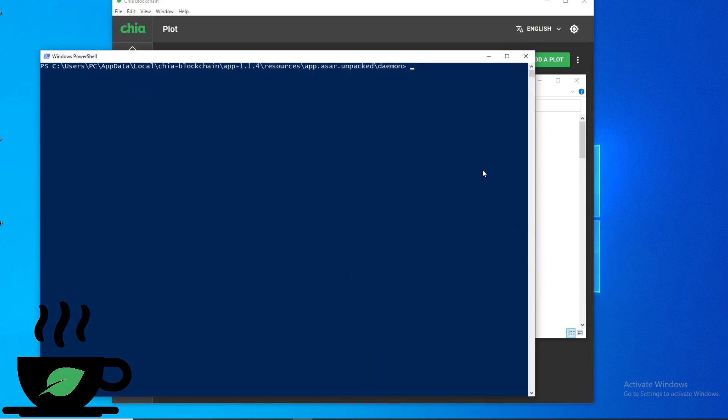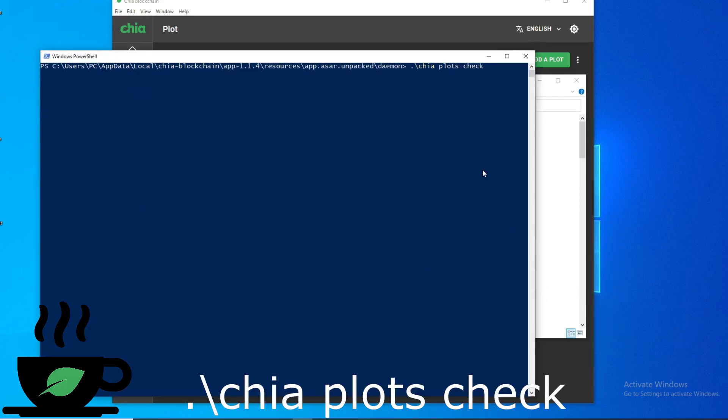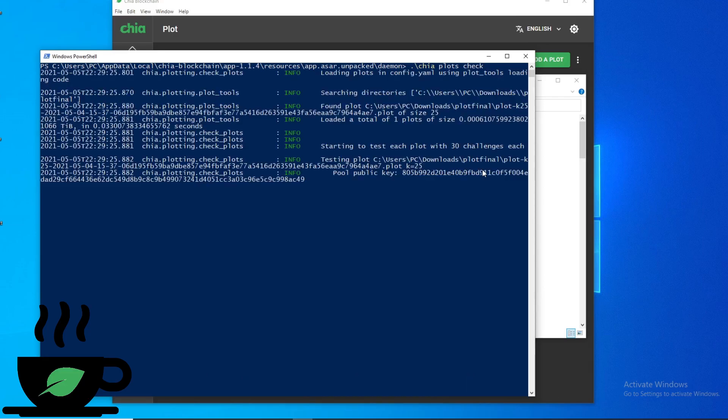And then in this part, you'll type dot slash Chia plots with an S, check, and hit enter.